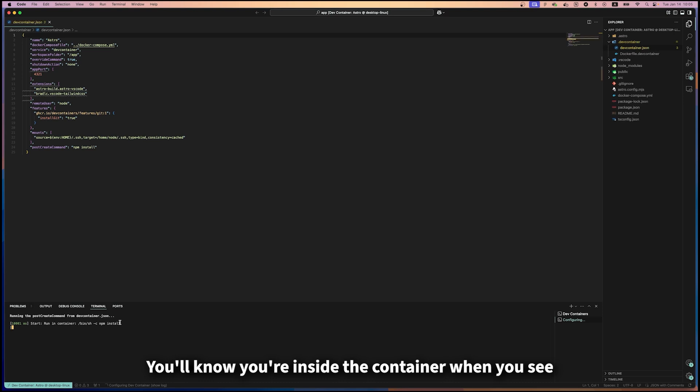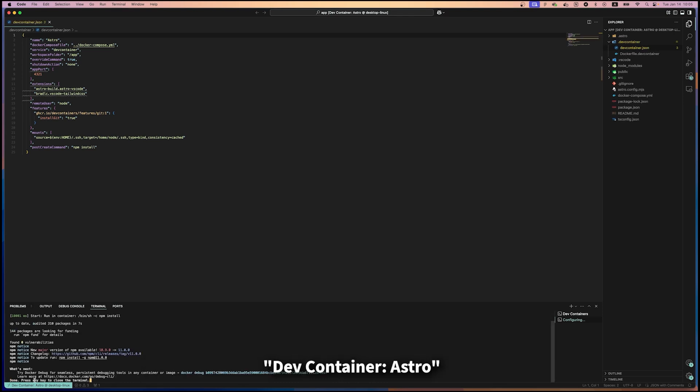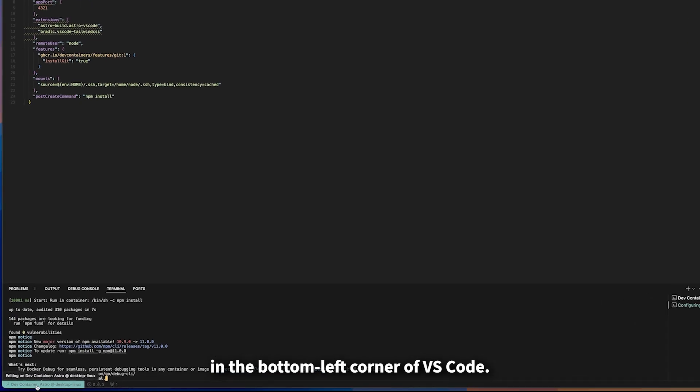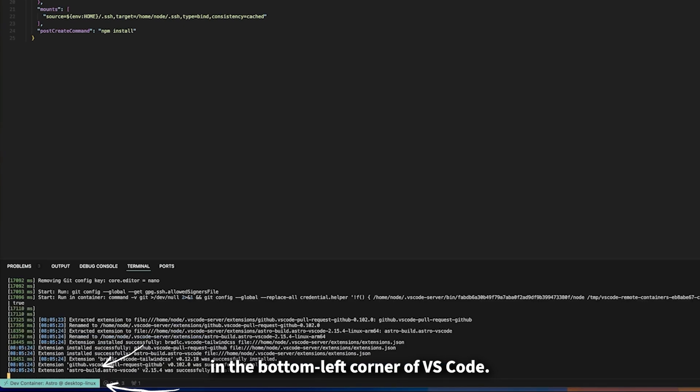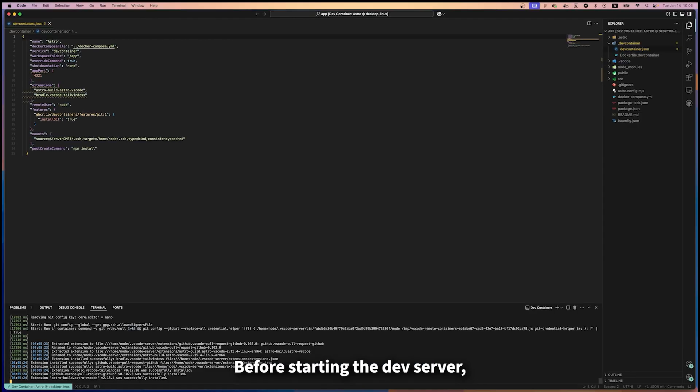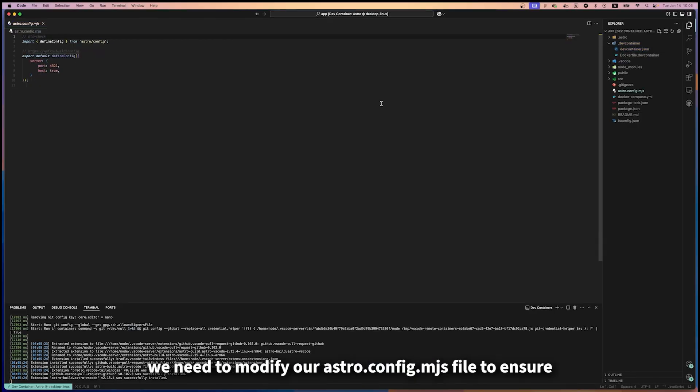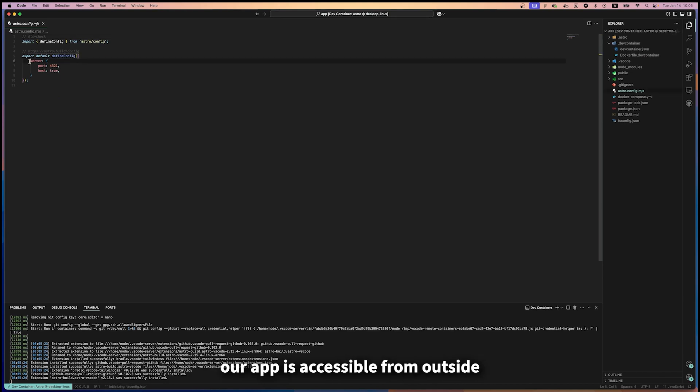You'll know you're inside the container when you see 'Dev Container: Astro' in the bottom left corner of VS Code. Before starting the dev server, we need to modify our astro.config file to ensure our app is accessible from outside the container.